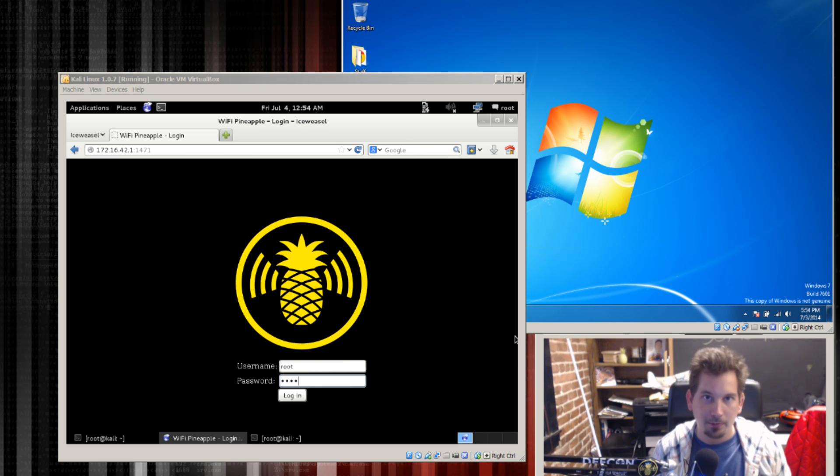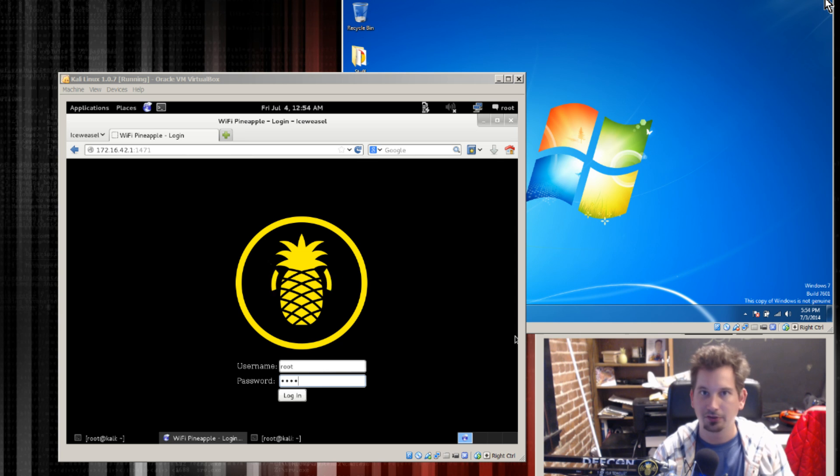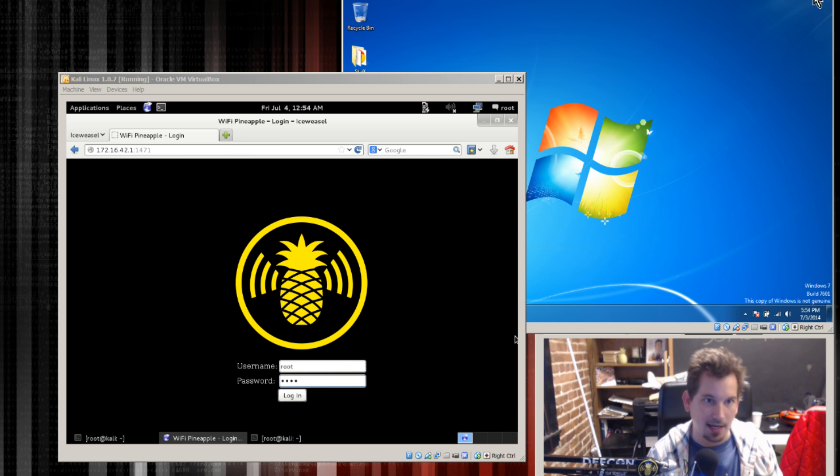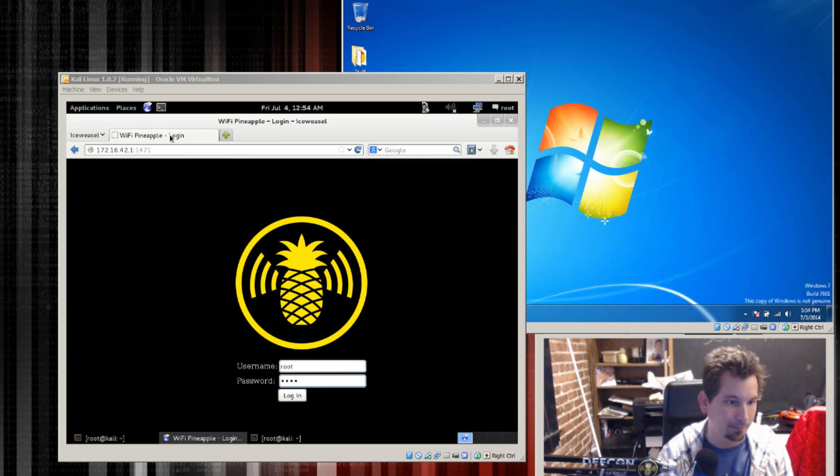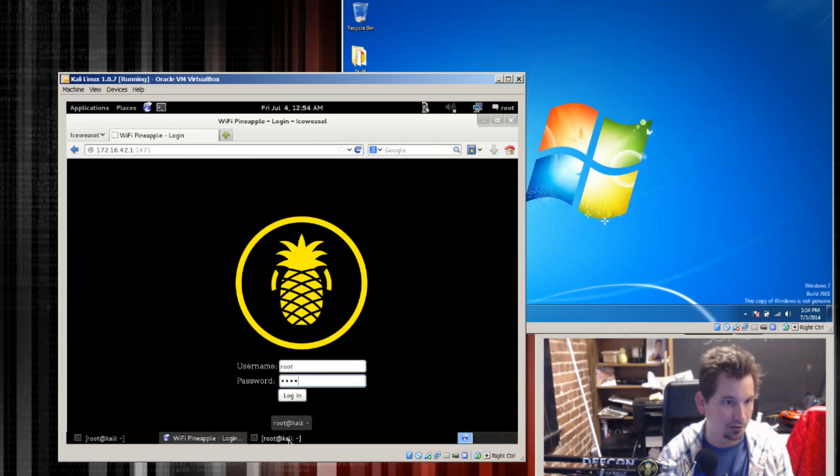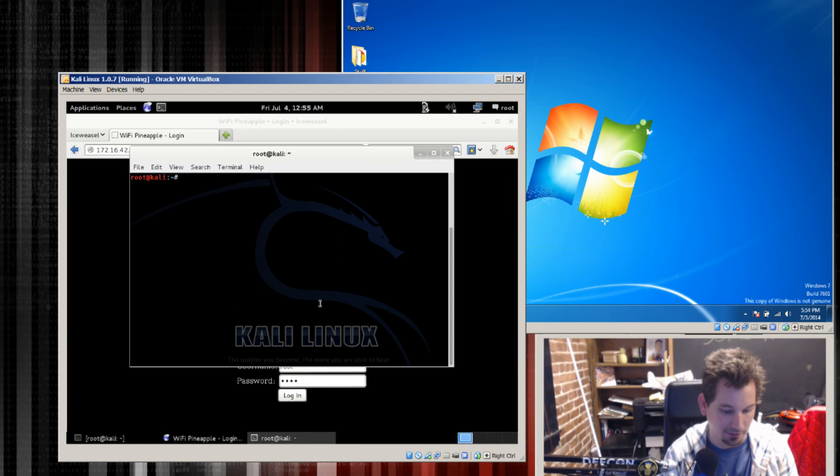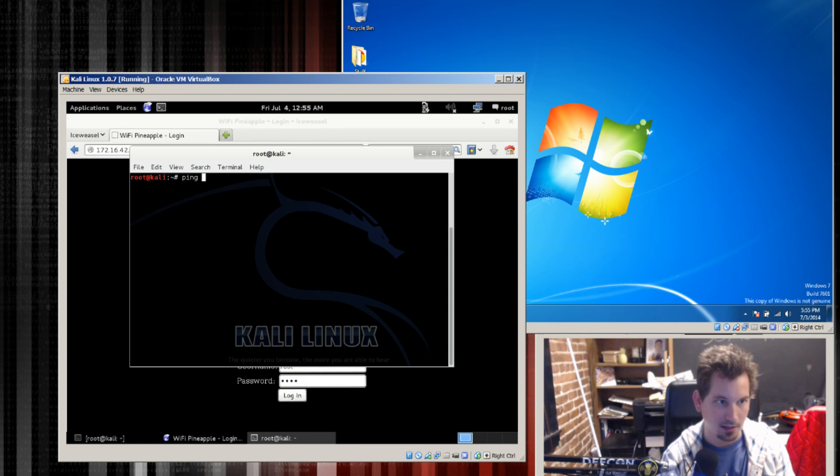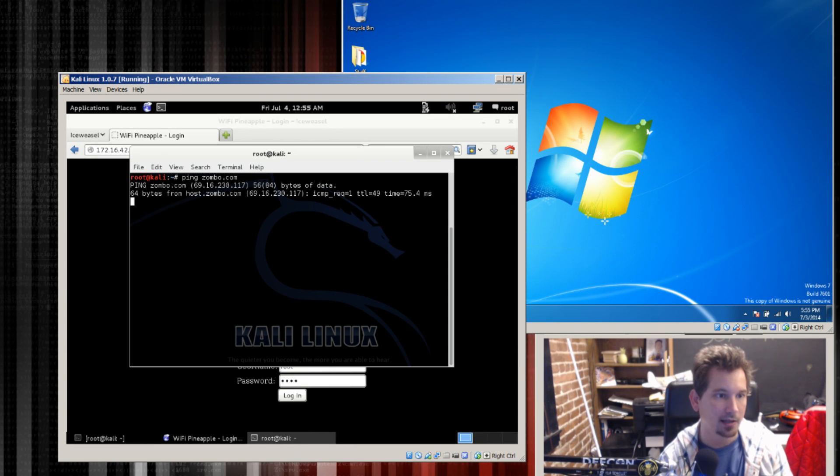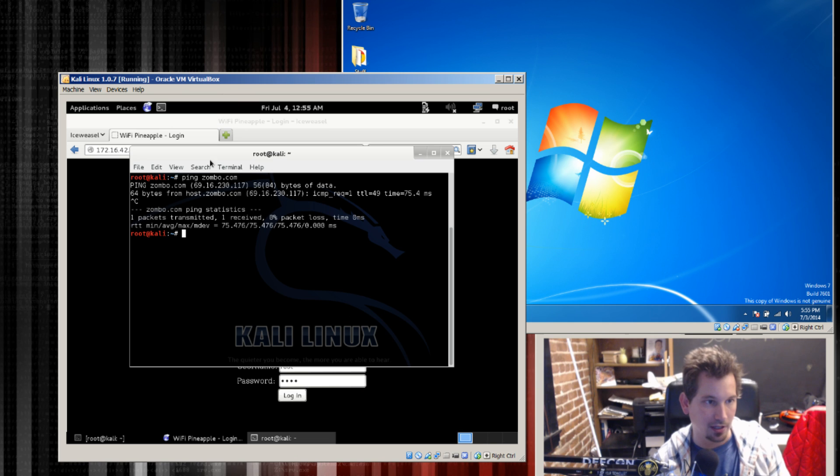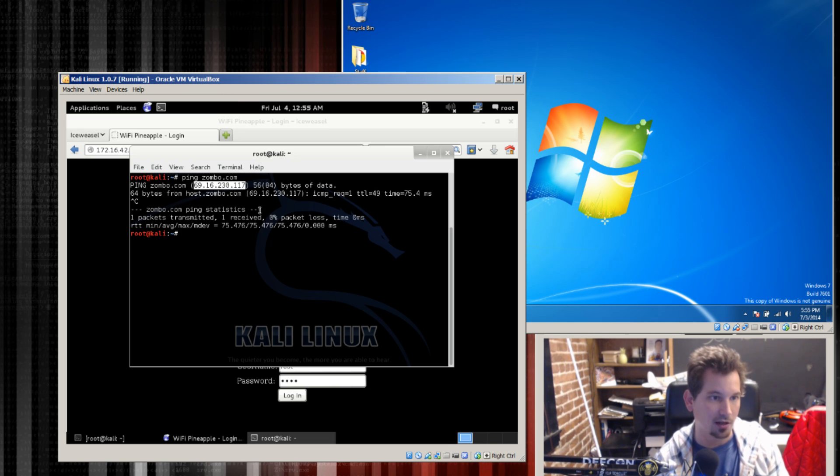As you guys are probably familiar with, DNS is an awesome system that allows you to translate domain names into IP addresses. You'll probably notice it if you ever pull up a terminal and say ping zombo.com. And of course then you'll get the IP address 69.16.230.117.